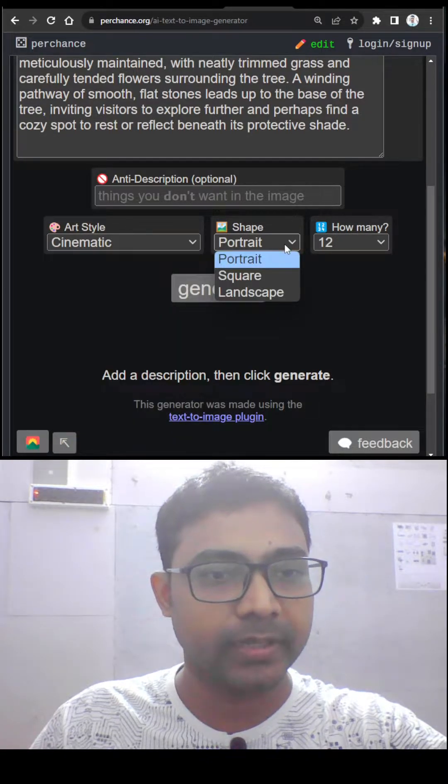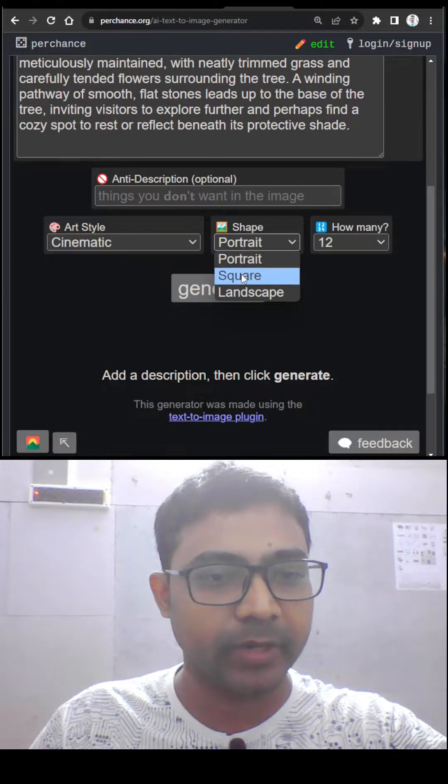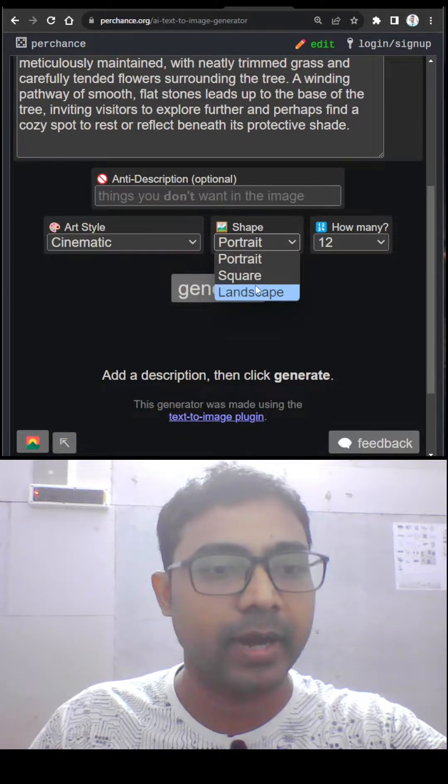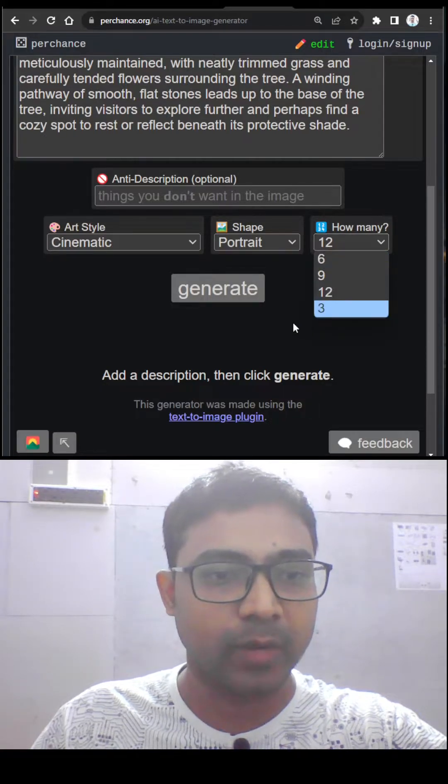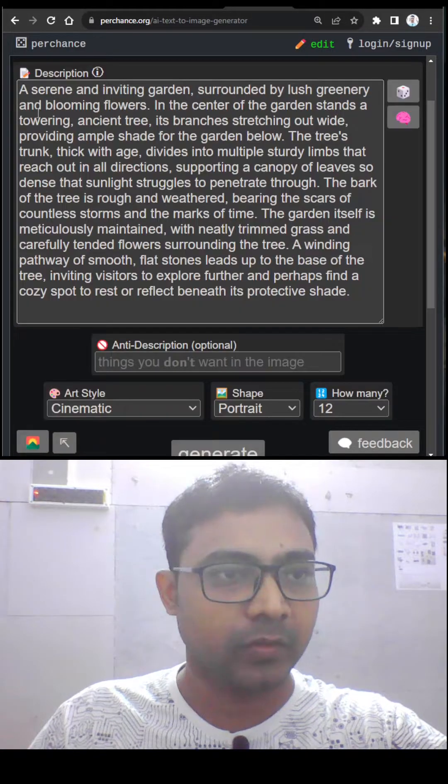You can select the shape: portrait, square, or landscape. And you can select how many images you want at a time.